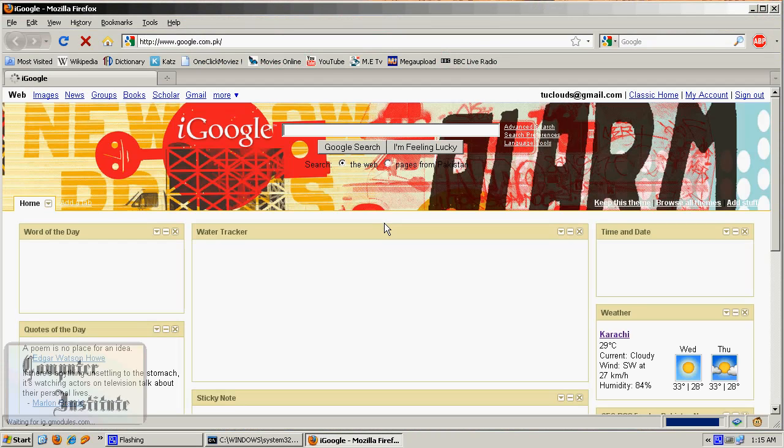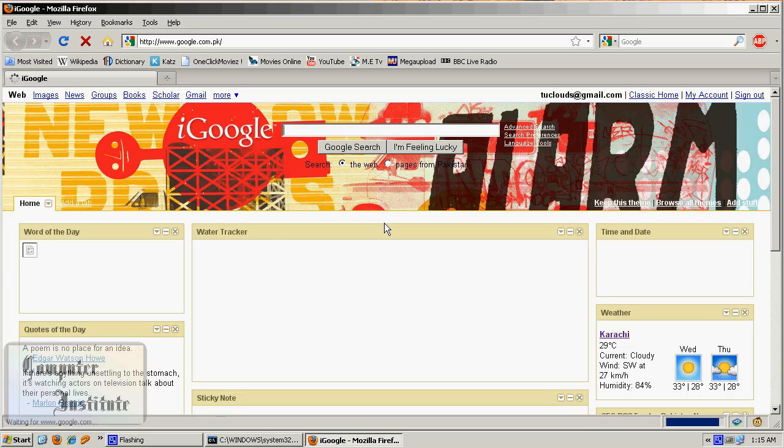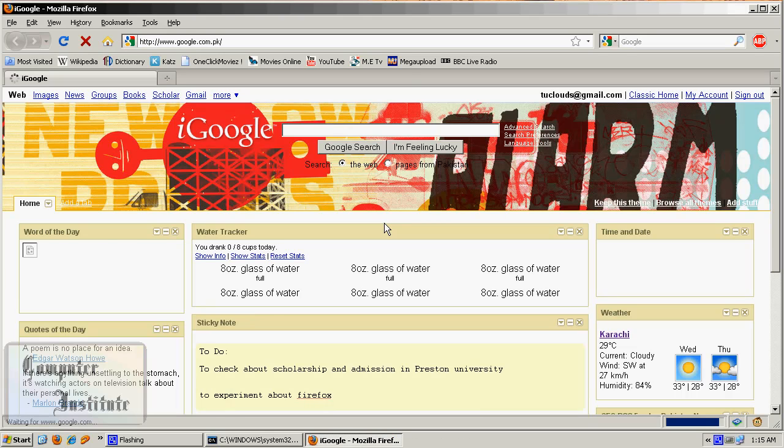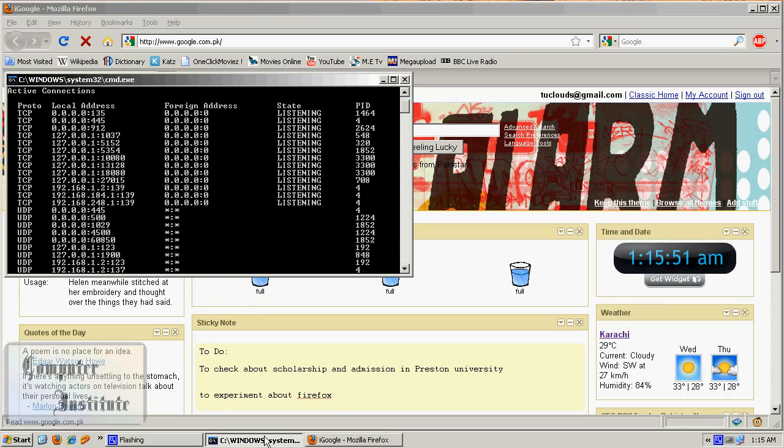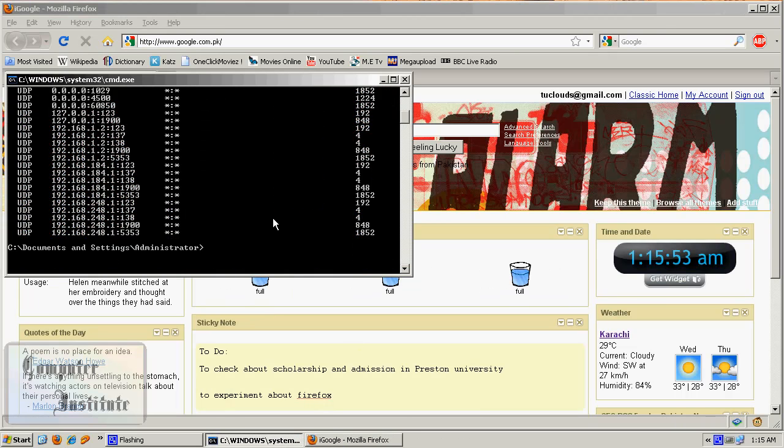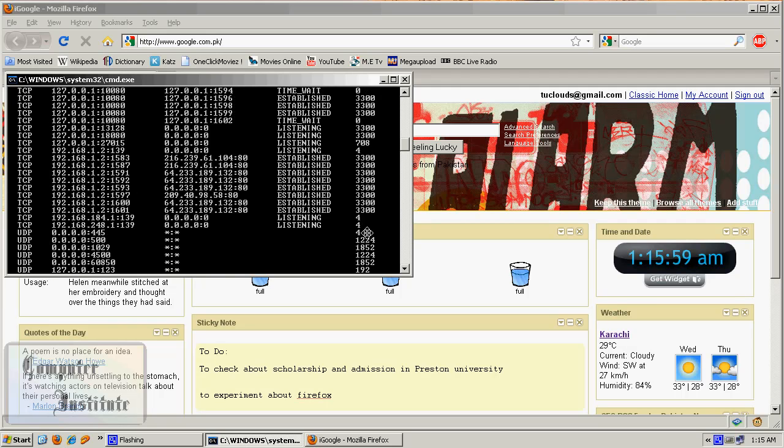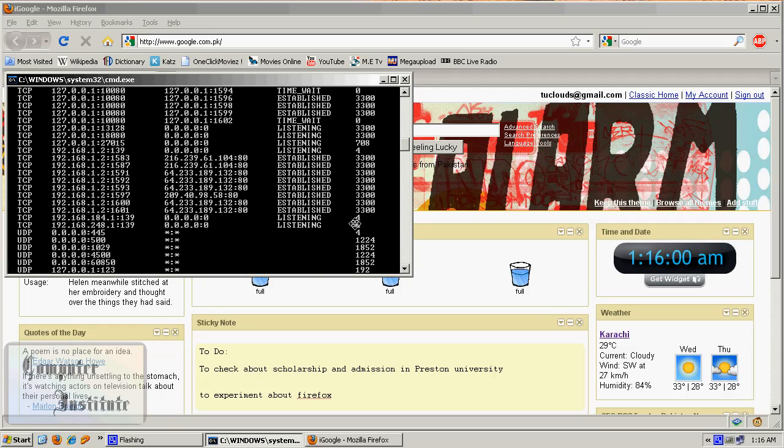So I'm going to go and type again, netstat -ano, enter. Now, as you can see, I'm connected to lots of IPs now.